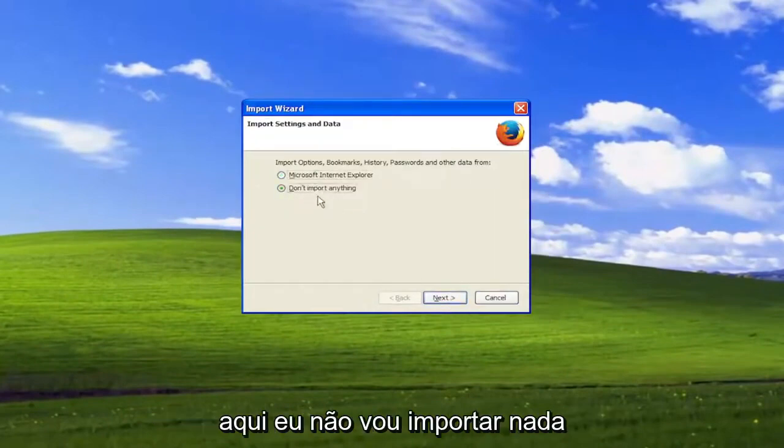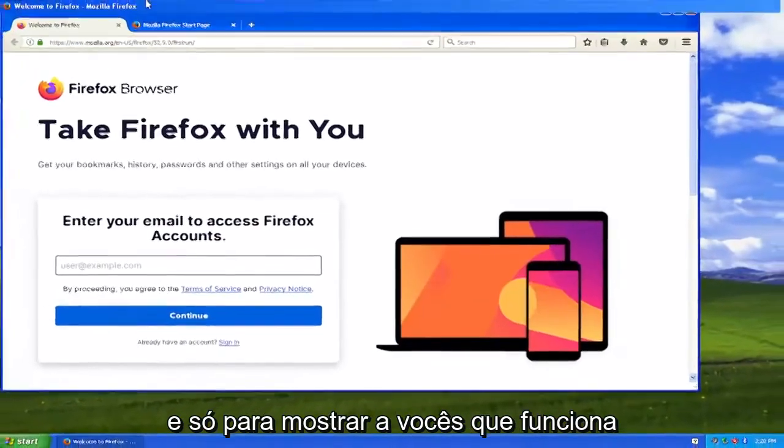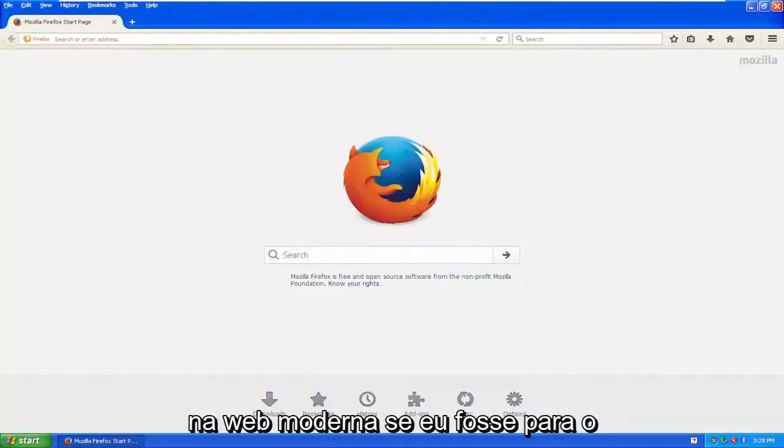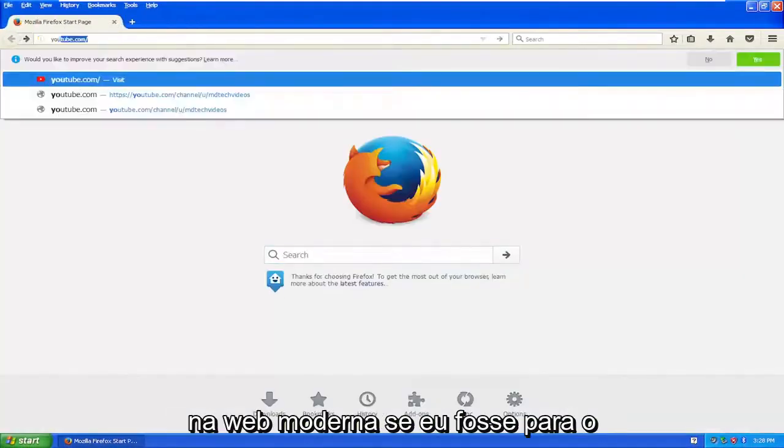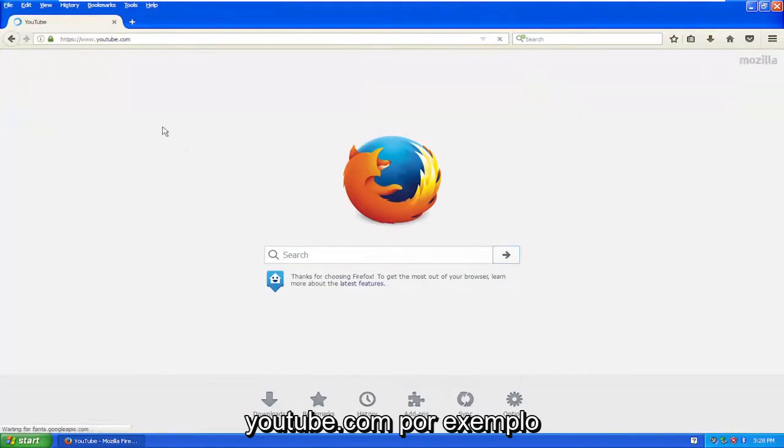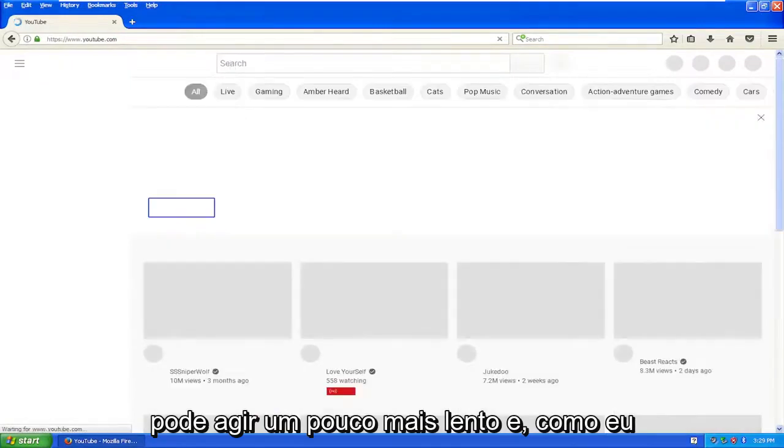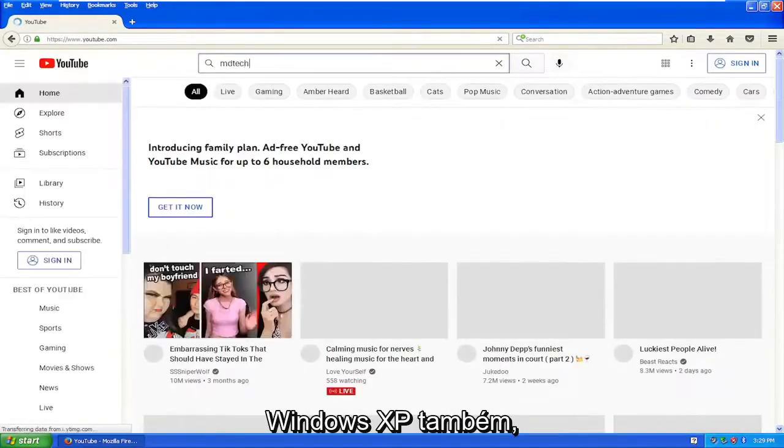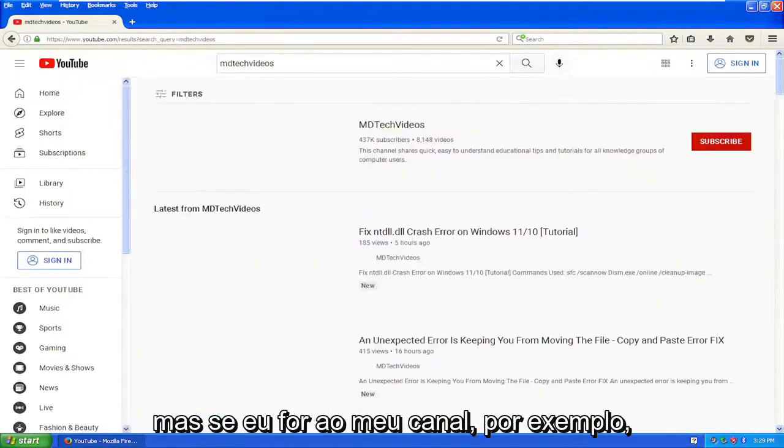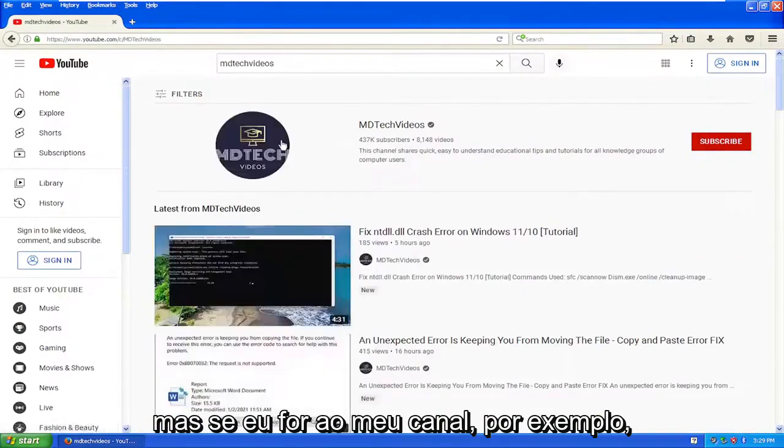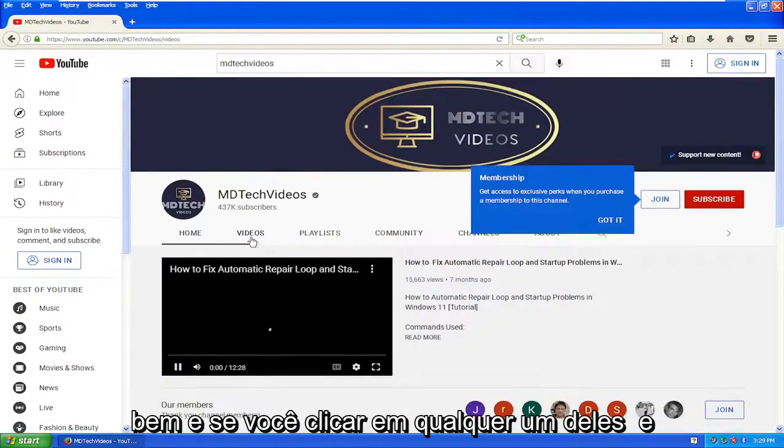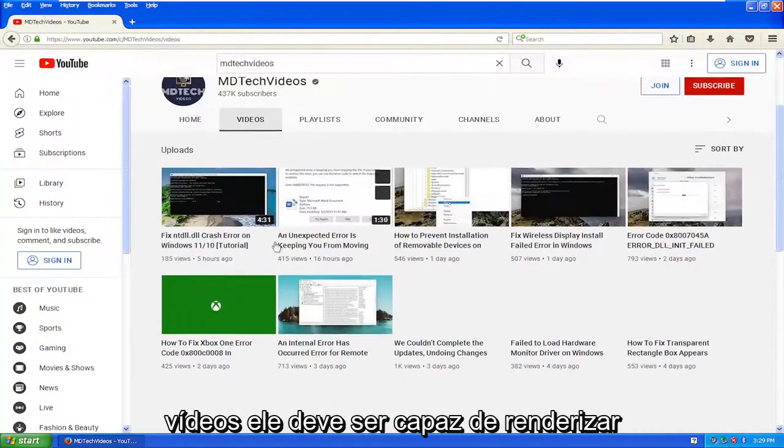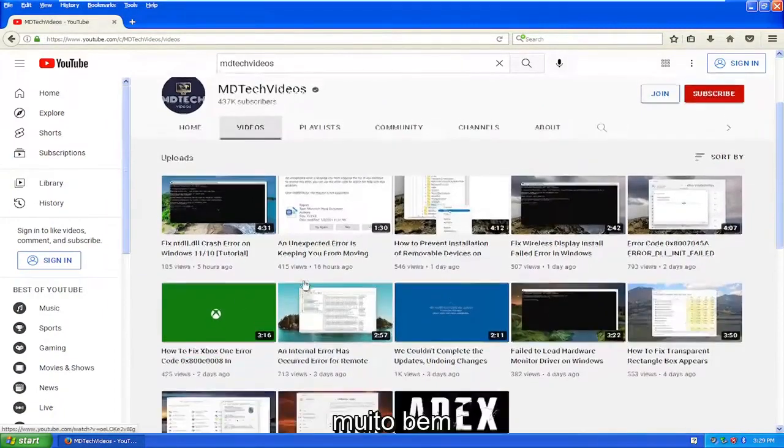I'm not going to import anything, and then I'm going to select next. And just to show you guys, it does work on the modern web. But if I went to YouTube.com, for example, it would launch pretty well. I mean, it might act a little bit slower. And like I said, there's other browsers that support Windows XP as well. But if I went to my channel, for example, you should see that it should load just fine. And if you clicked on any of the videos, it should be able to render pretty well.